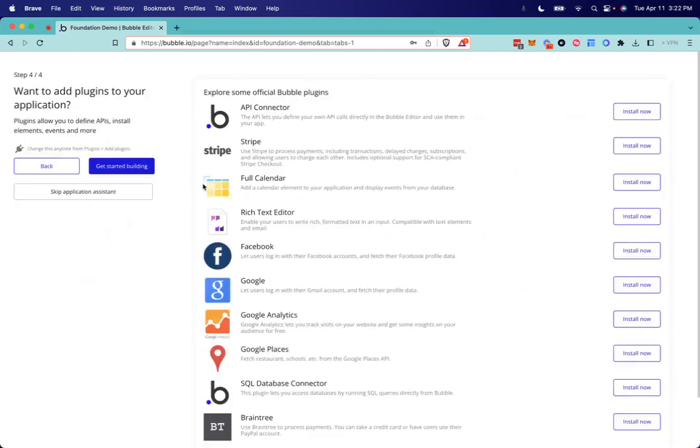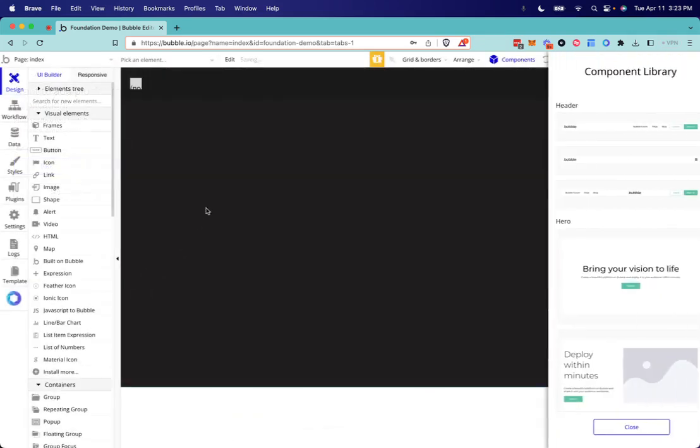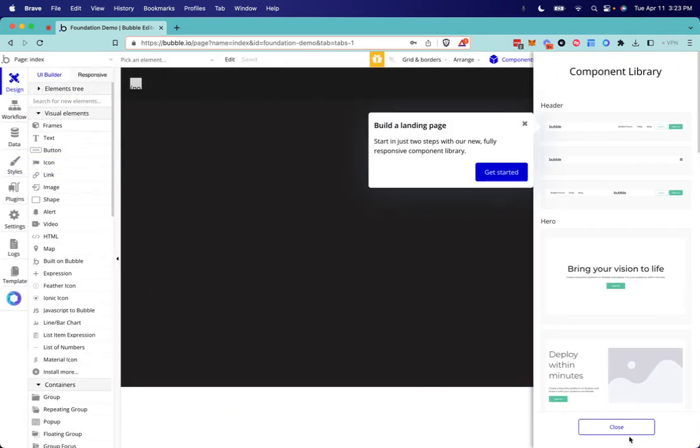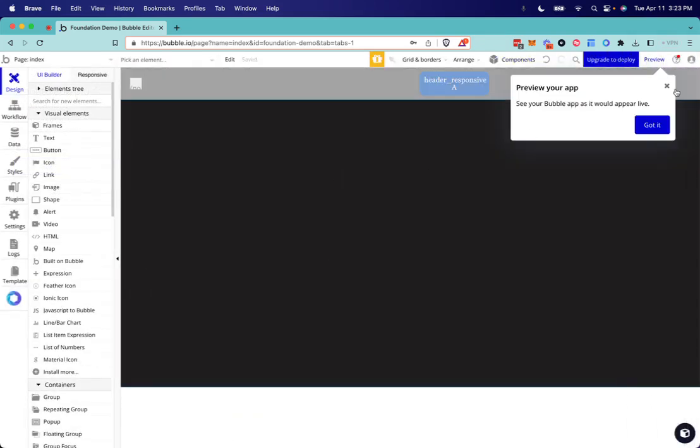We're not going to add any plugins for now. The template comes with the plugins that we need to get started. So from this point we can go ahead and skip the assistant, close out of this.